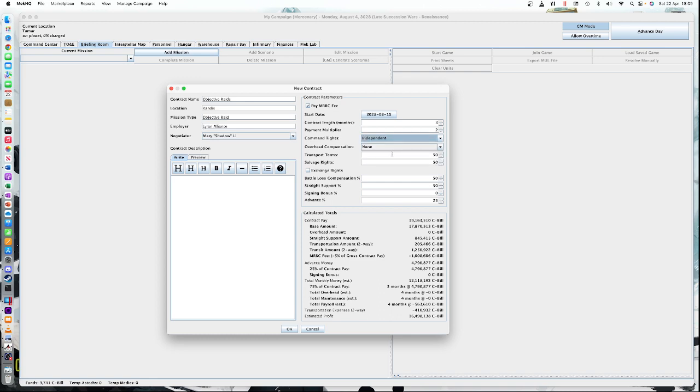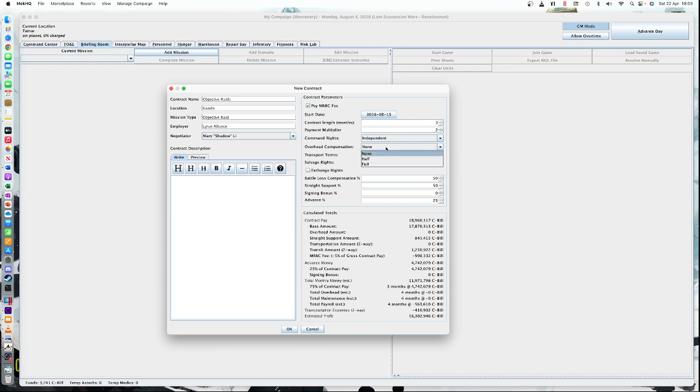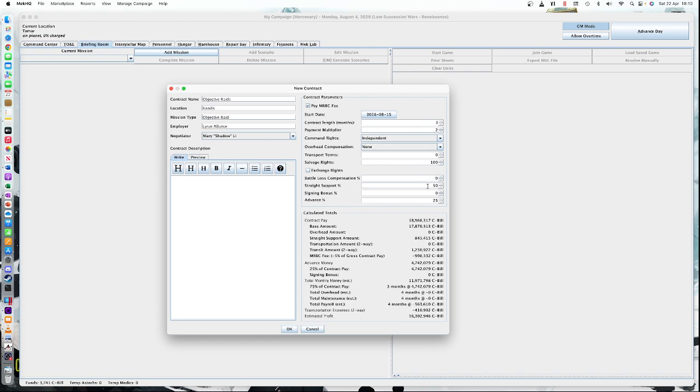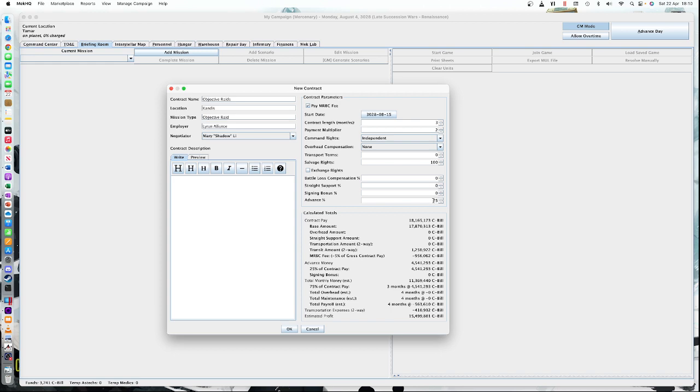Transportation terms. We're going to say we're getting no transportation. We have to pay everything. If it's 100%, then they'll pay for the dropships and jumpships. Salvage rights, we're going to say 100%. If you see it, you can keep it. Battle compensation, none. You break it, you buy it. Support is basically paying for ammunition, and we're going to say again, zero. So no support here. We're basically paying for our own ammunition. There's a signing bonus option and there's an advance. I like to keep the advance at 25%, so you get 25% of the contract upfront.